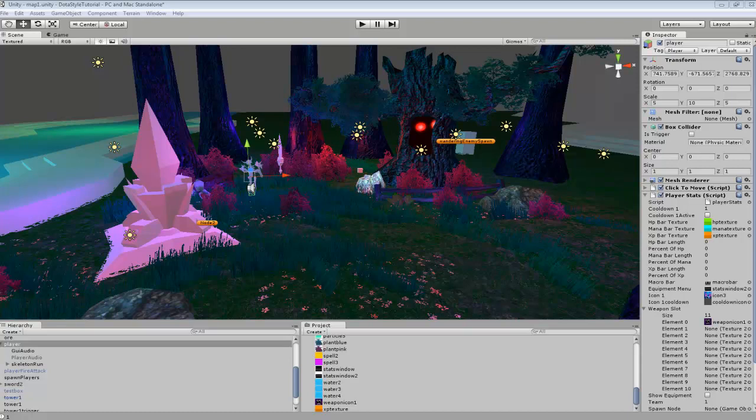In this tutorial I'm going to be teaching you guys how to set up the equipment menu and the weapons, how to set those up so that when we spawn a weapon into our player's hand we can attach different stats to our character and have it show up in the equipment menu.